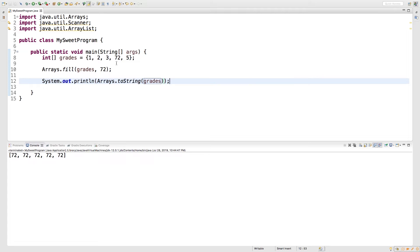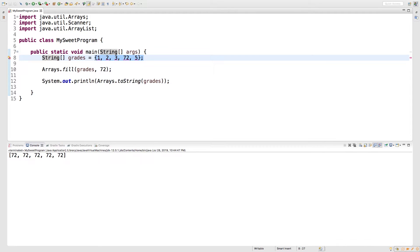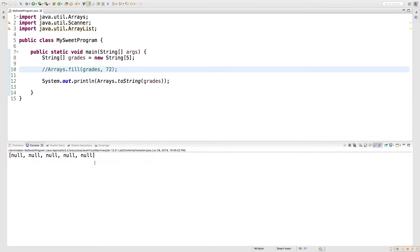That's useful if you're working with objects. So for example, let's say we have an array of string. And let's say we just assign this a new string array of size five. We'll comment this out for just a second, and we'll output it to see what we get. You can see we get null, null, null, null, null.